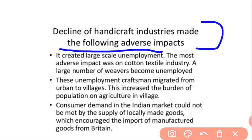The most adverse impact was on the cotton textile industry. Before, cloth was made by hand, and the textile industry employed many weavers. A large number of weavers became unemployed. These unemployed craftsmen migrated from urban areas to villages.